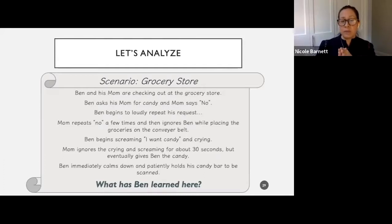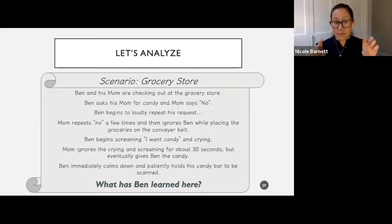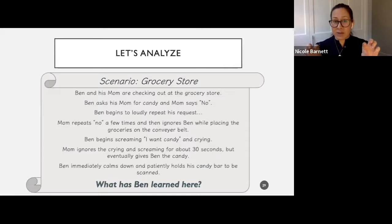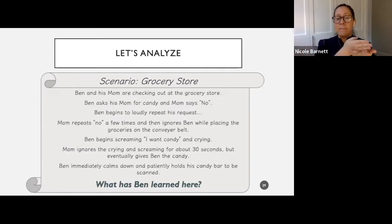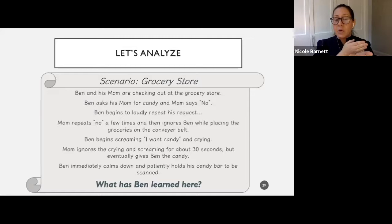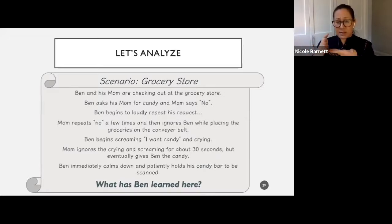Mom ignores him — she does a good job for about 30 seconds, but then eventually gives Ben the candy. Ben immediately calms down and patiently holds his candy to be scanned. So what has been learned? The behavior of screaming and crying will get him the candy. Something important to note: mom held off and didn't give him the candy for a full 30 seconds before she gave in. This is a big mistake we make as parents.